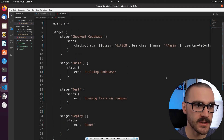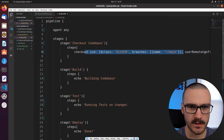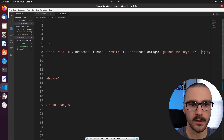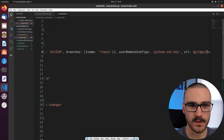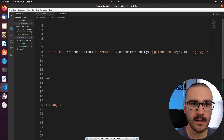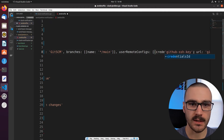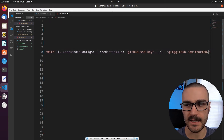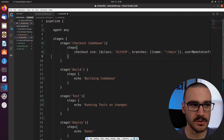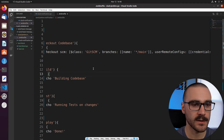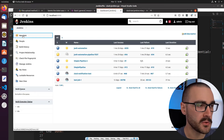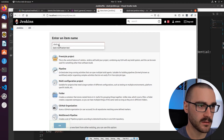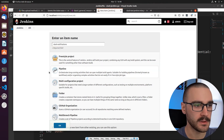One thing I forgot in specifying the checkout SCM part — let's go back and look at the userRemoteConfigs. I forgot to specify our key as a 'credentialsId'. So I'm going to say 'credentialsId:' and then specify 'GitHub SSH key'. I think that should be correct. So let's go ahead and navigate to Jenkins. In Jenkins, I'm going to create a new item, specify a pipeline, and call it 'Slack notifications', then click OK.